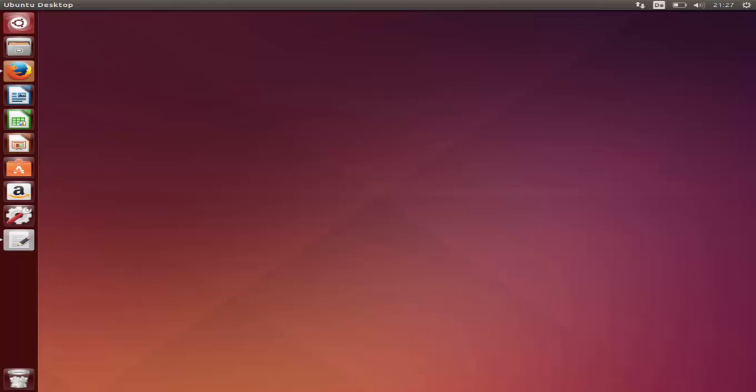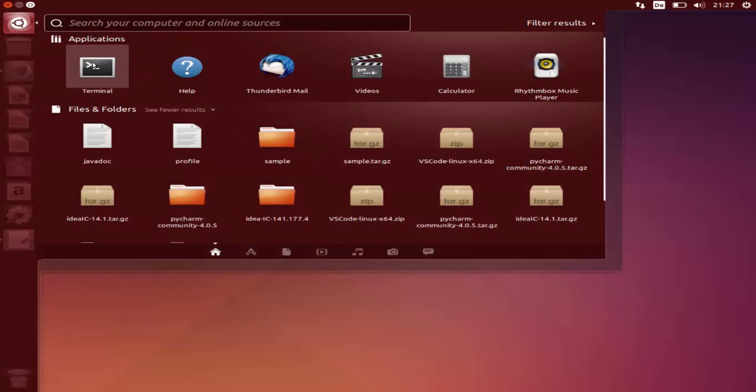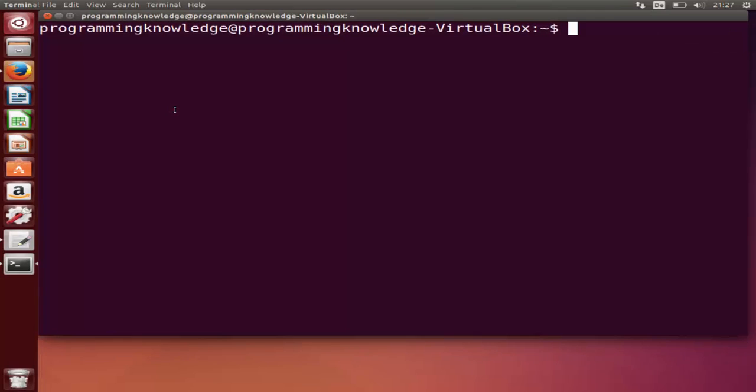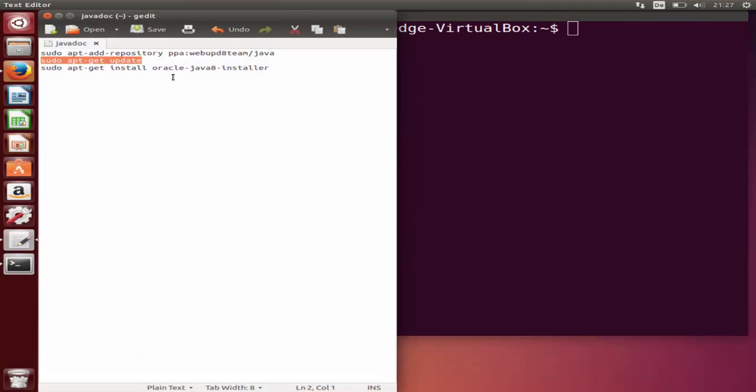Hello guys, in this video I'll show you how you can download and install Oracle Java JDK on your Ubuntu operating system. Let's get started. First of all, open your terminal and we're going to give some commands to install Oracle Java JDK.